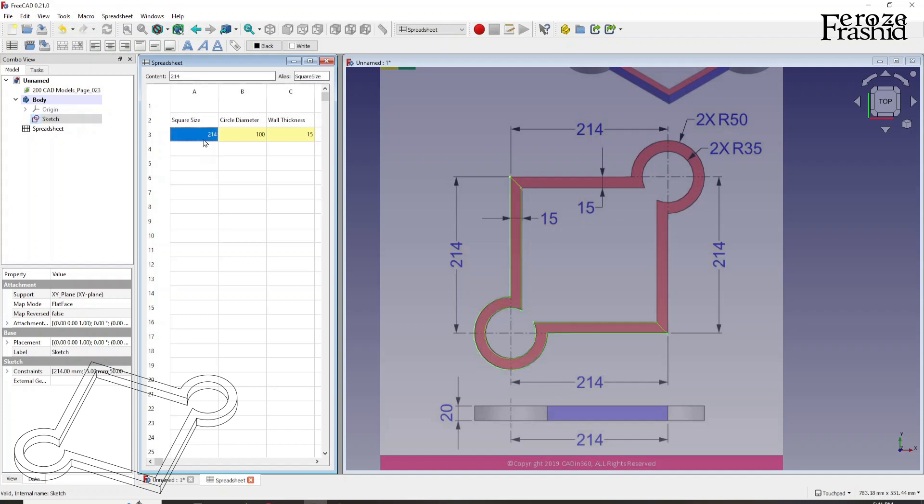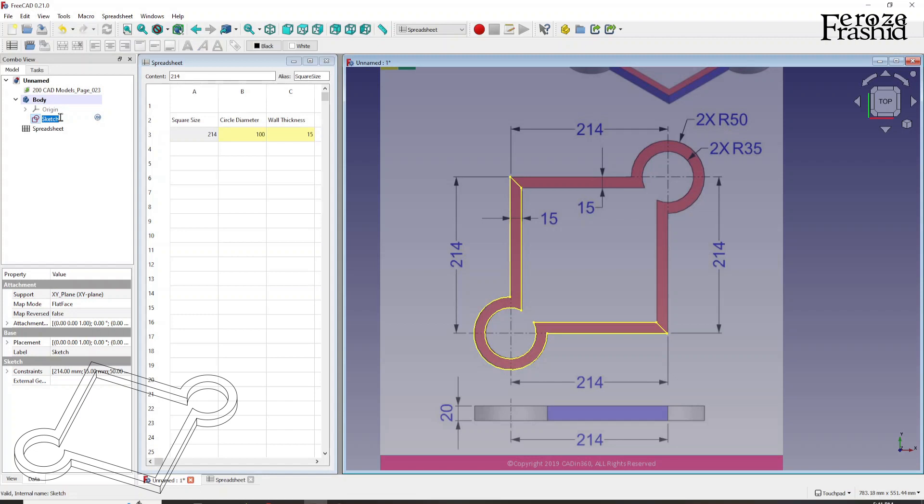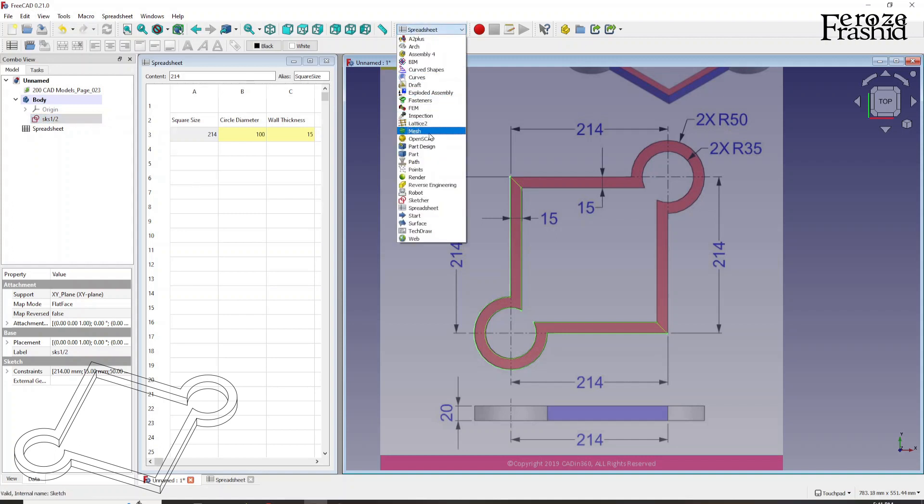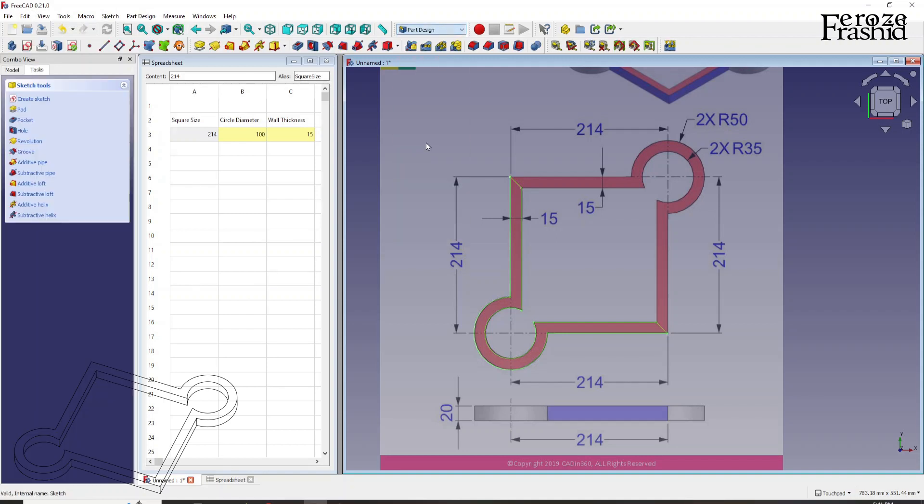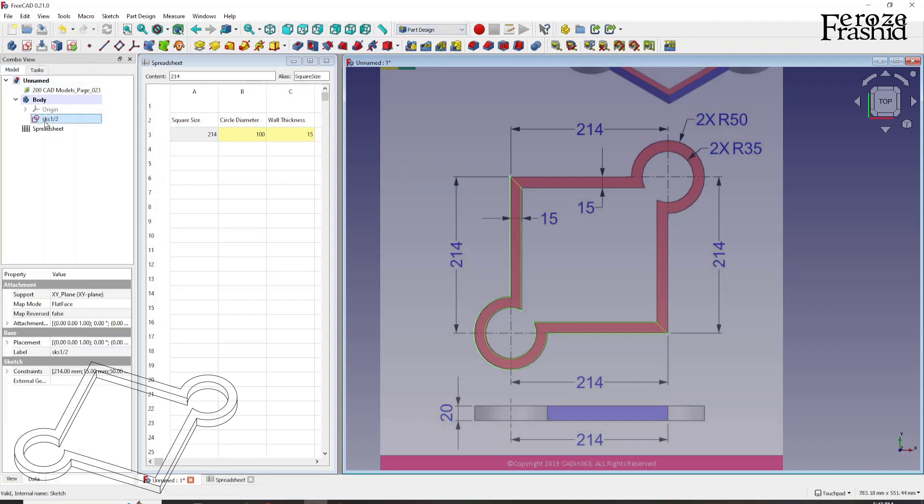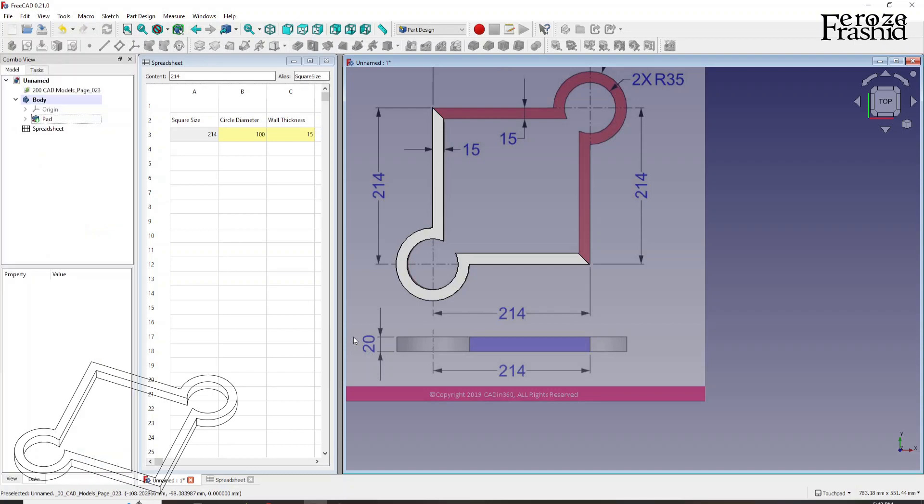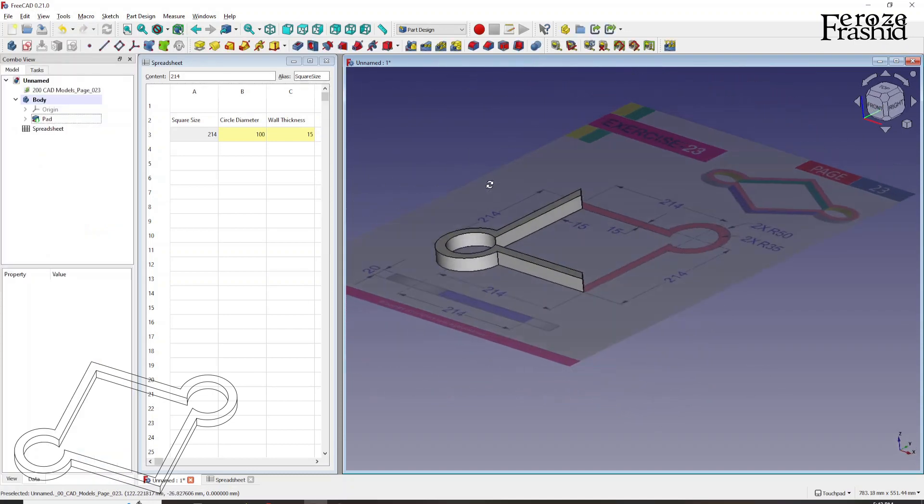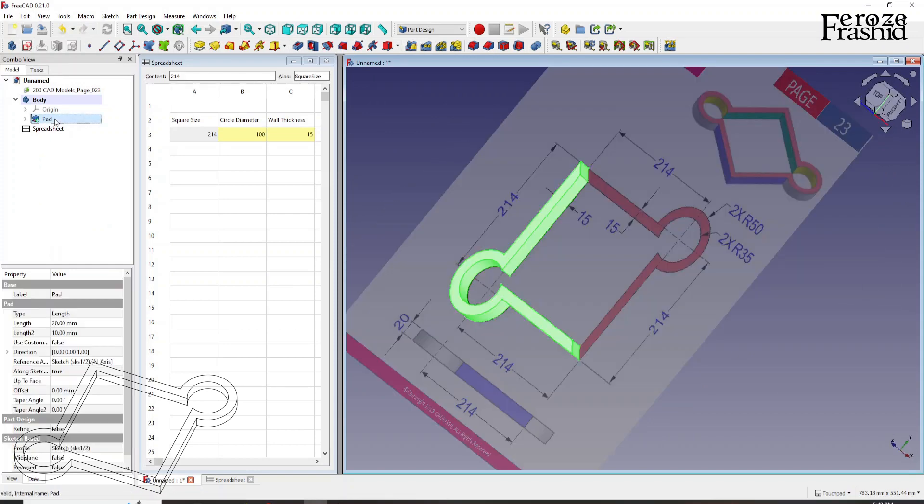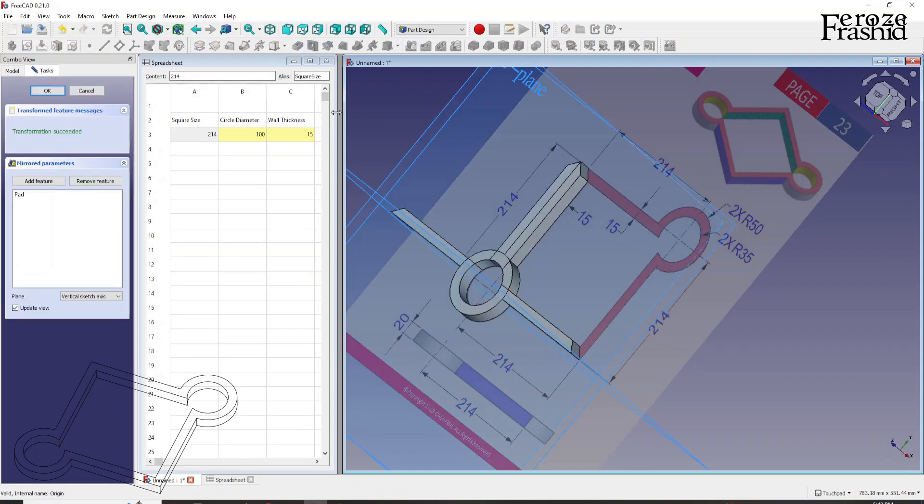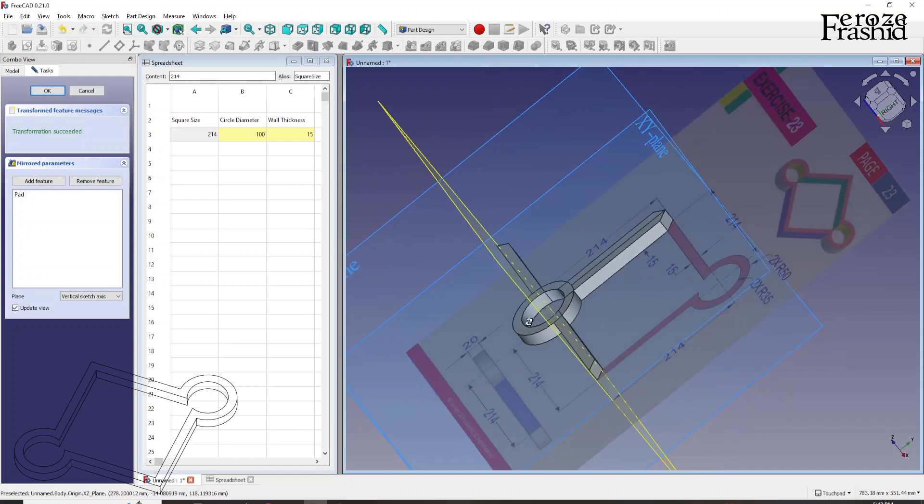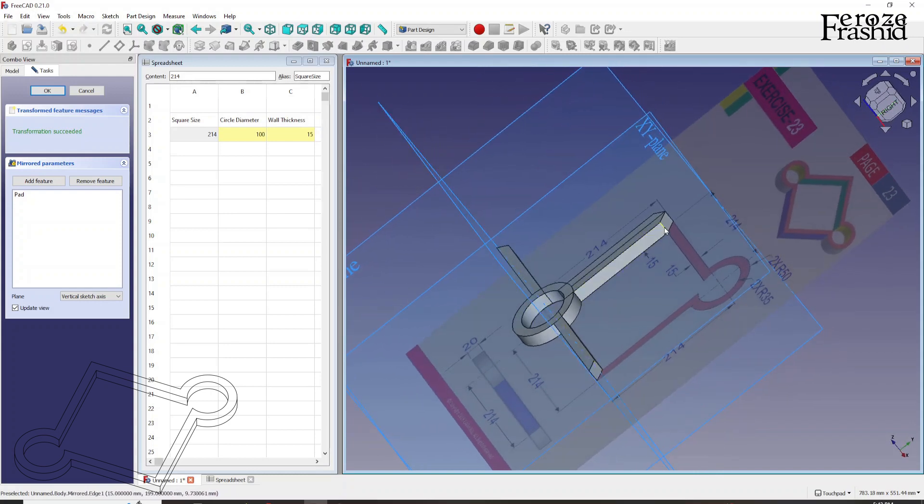Rename this sketch as sketch half. And I want to pull that up. So I was working in part design. In part design, pulling that up is called pad. I want to make a pad of 20 millimeter. So there is our pad. I'm selecting the pad and hitting mirror.